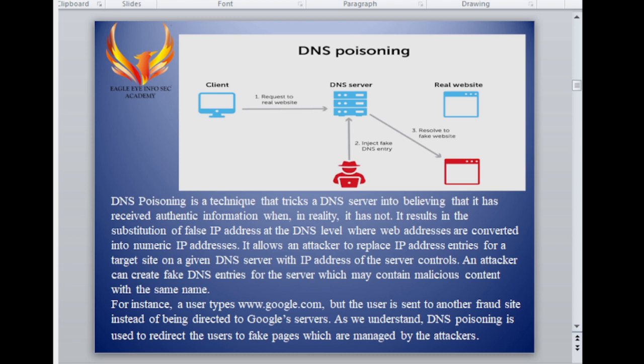It allows an attacker to replace the IP address of a target site on a given DNS server with an IP address of a server they control. An attacker can create a fake DNS entry for the server which may contain malicious content with the same name. This allows them to redirect users to a fake website.